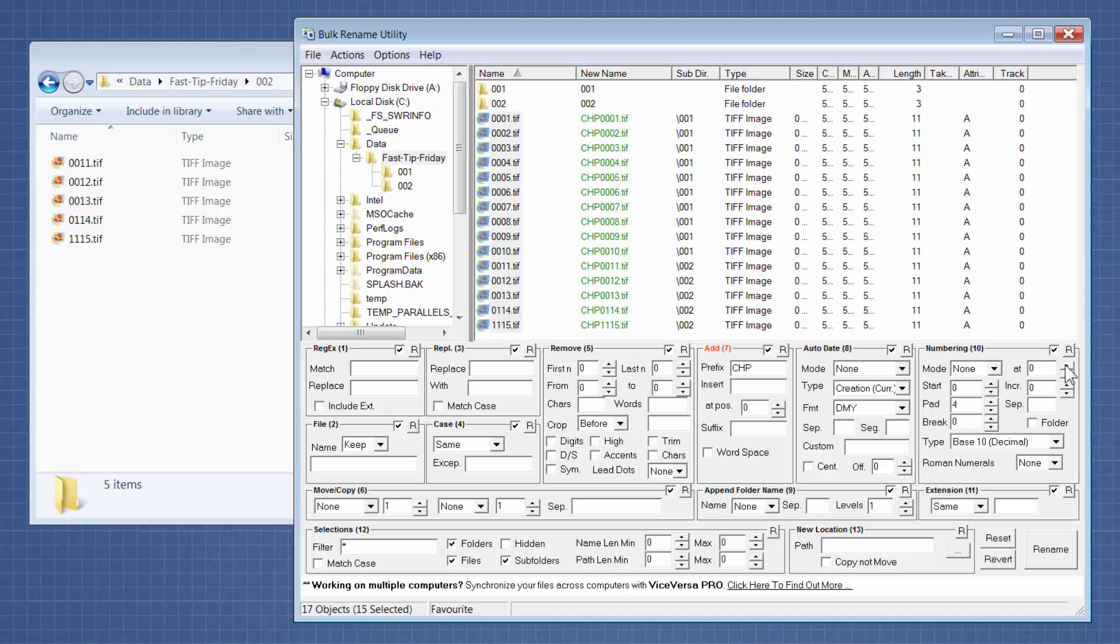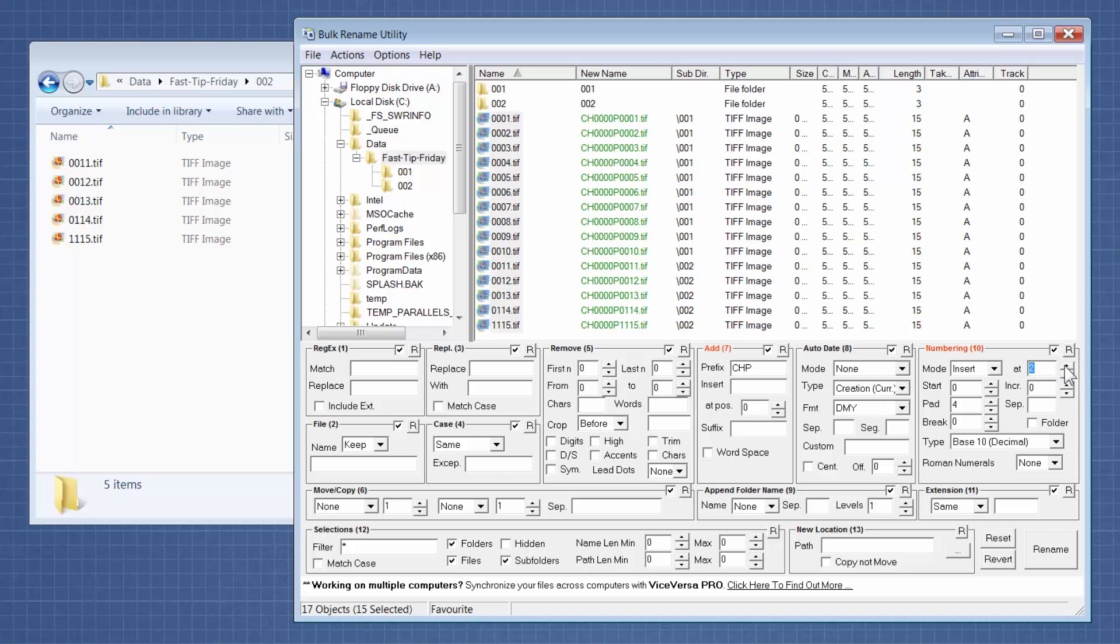So right now we're at position zero and right now I'm going to keep clicking this to get it to three. And now you can see that it's adding the zero padding after the prefix.